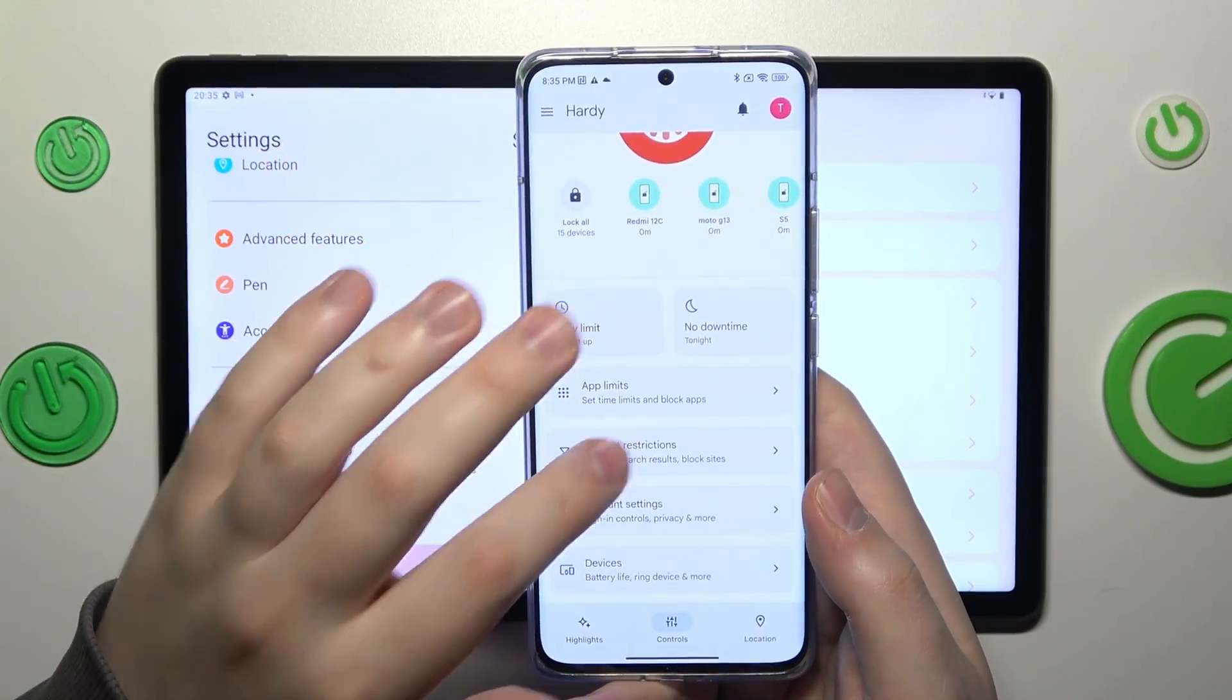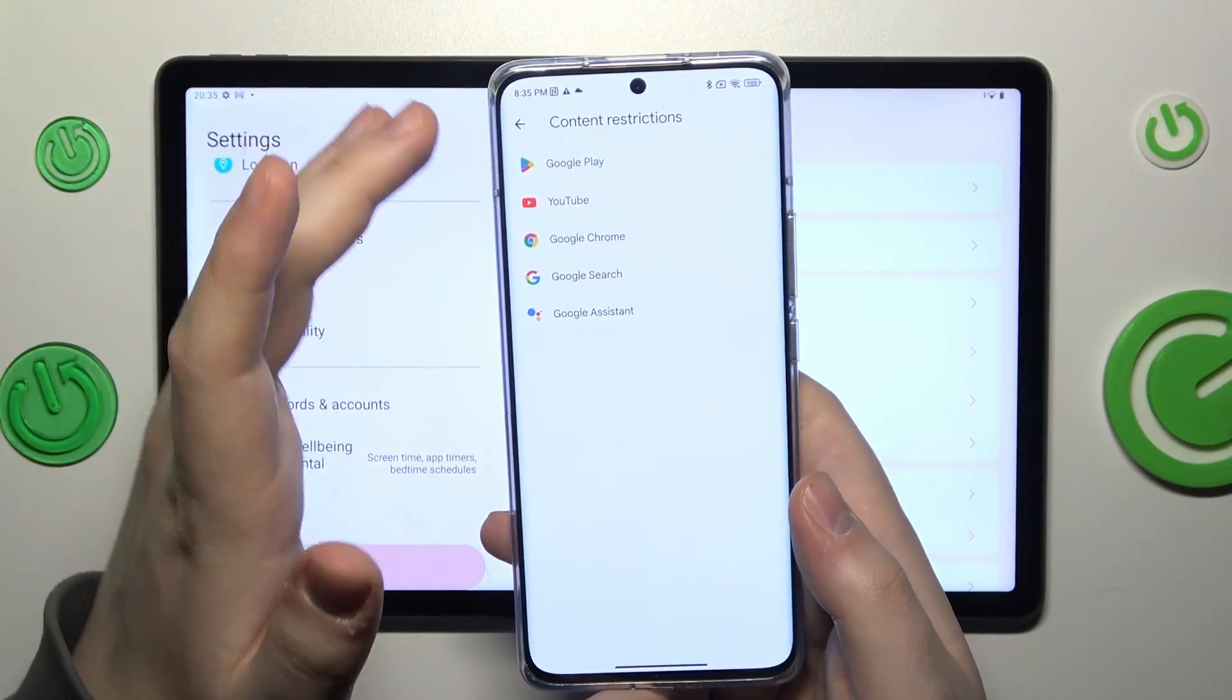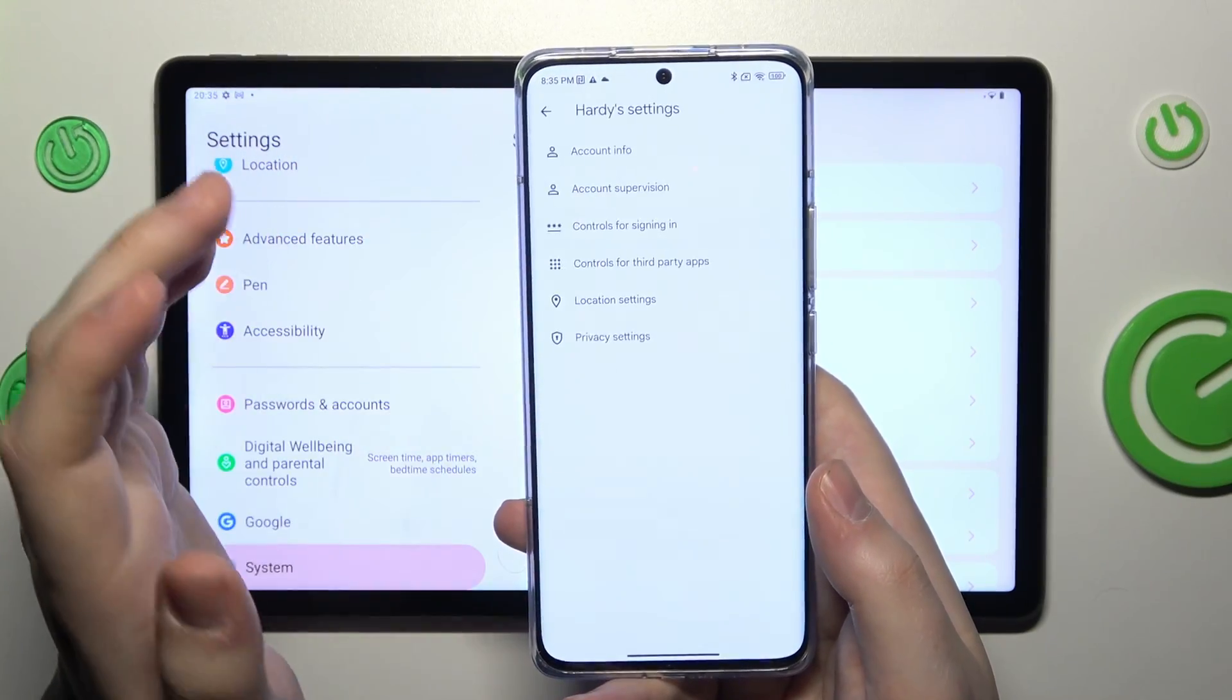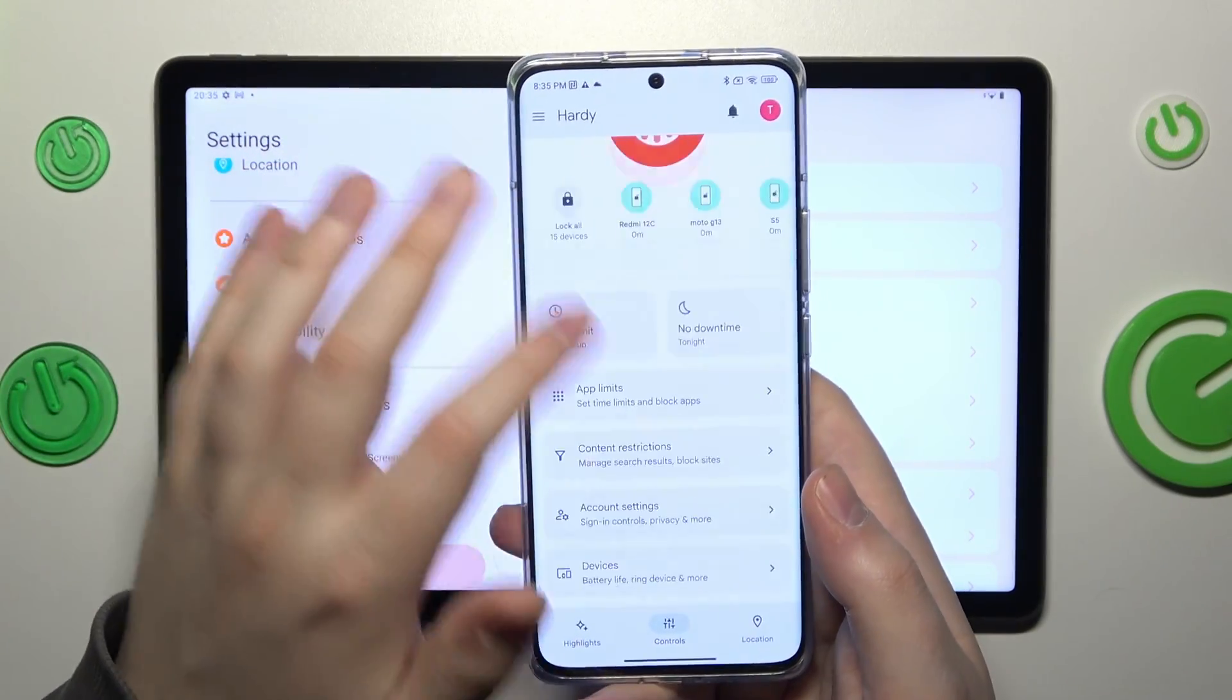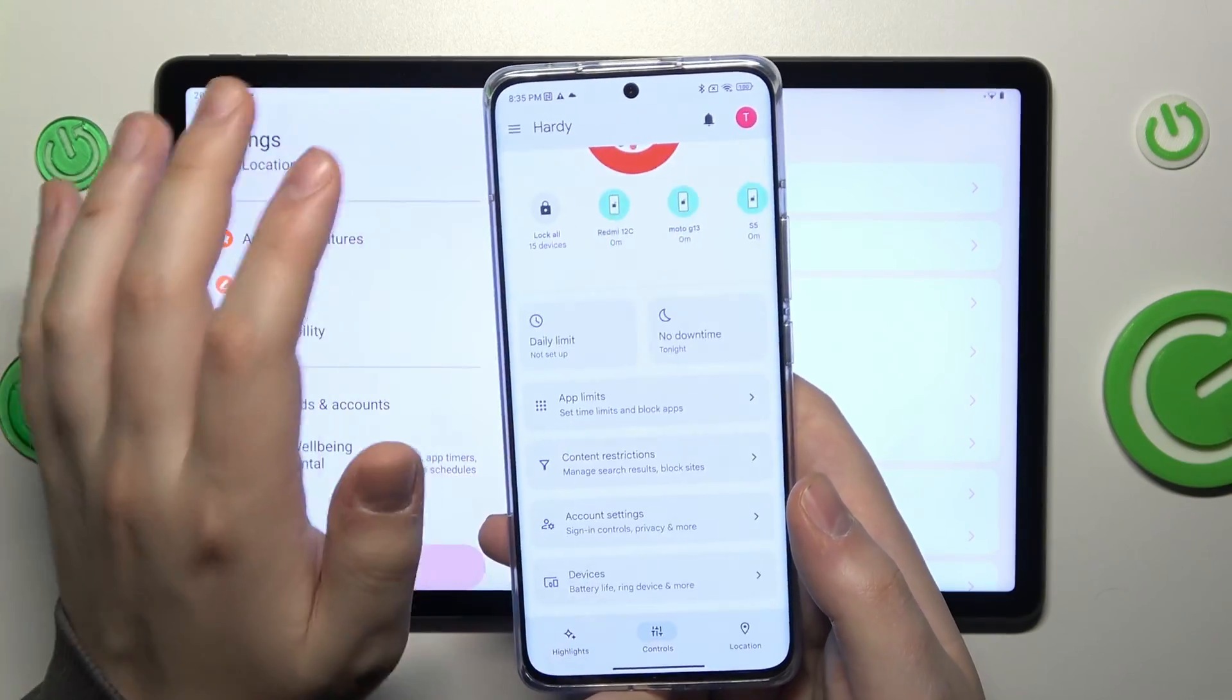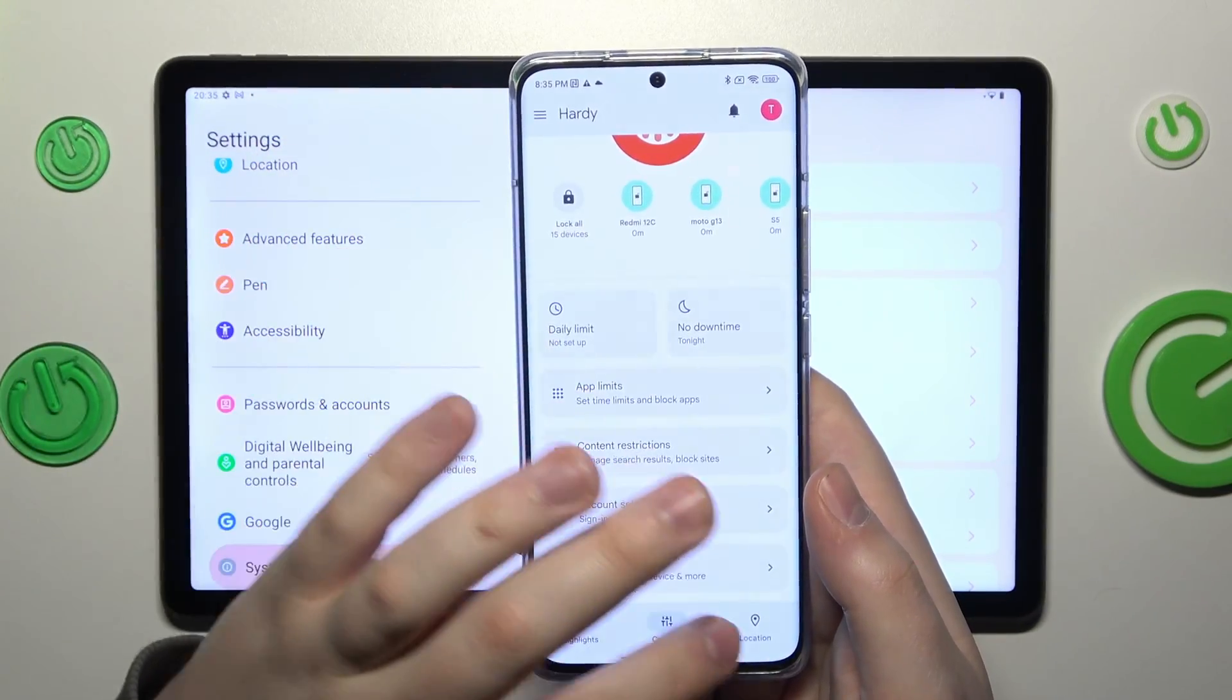You can also apply content filters and restrictions, configure the child's account settings, and manage devices if you have multiple people or devices to look after.